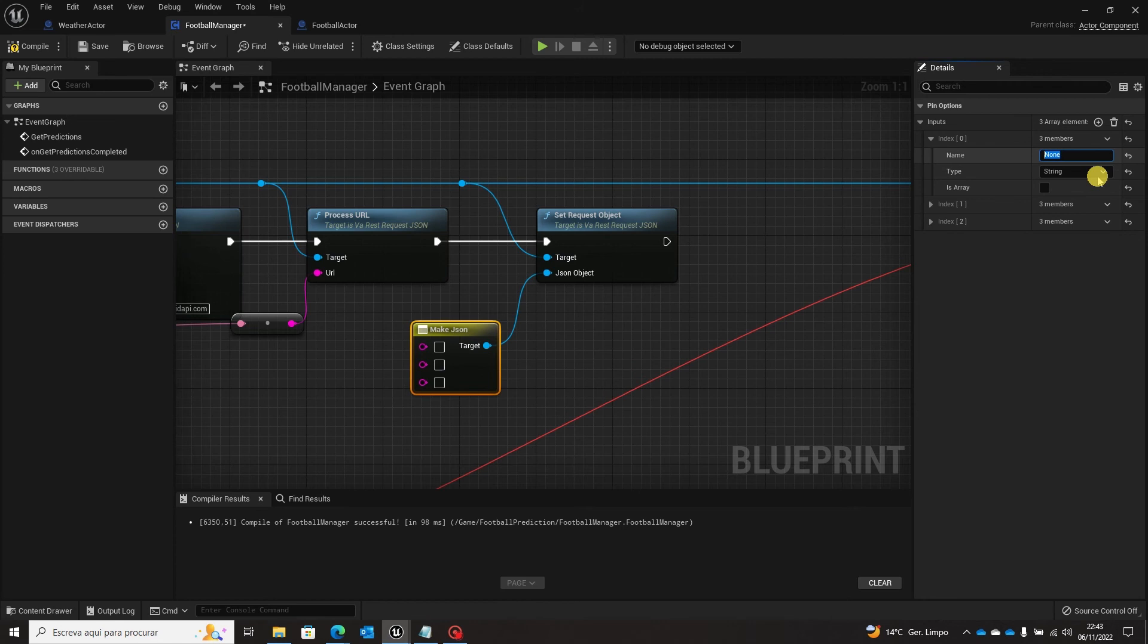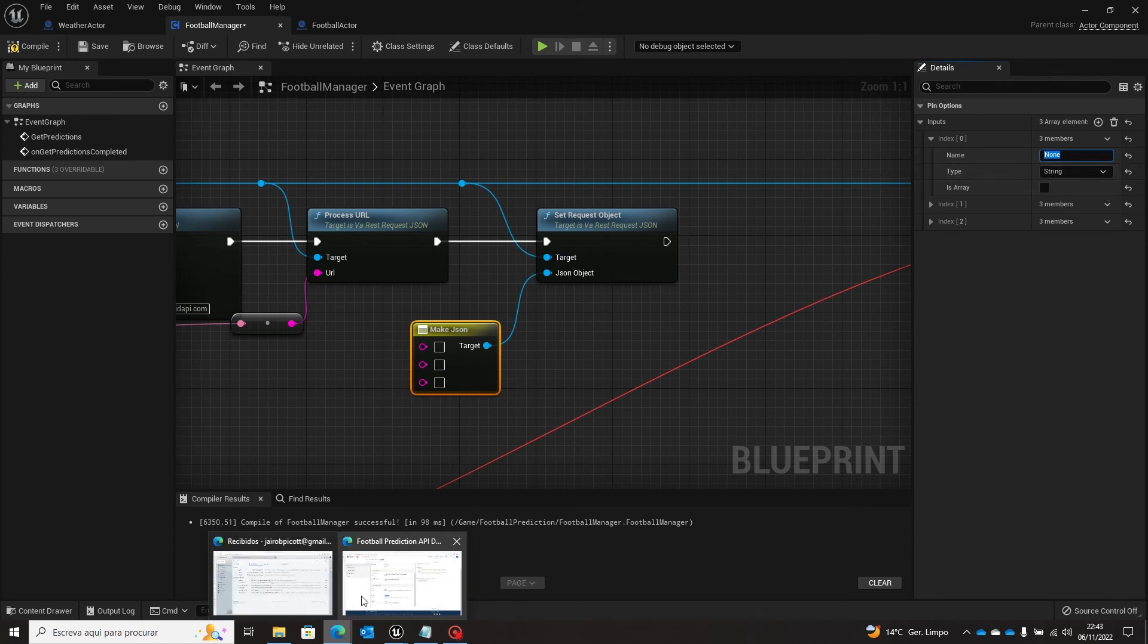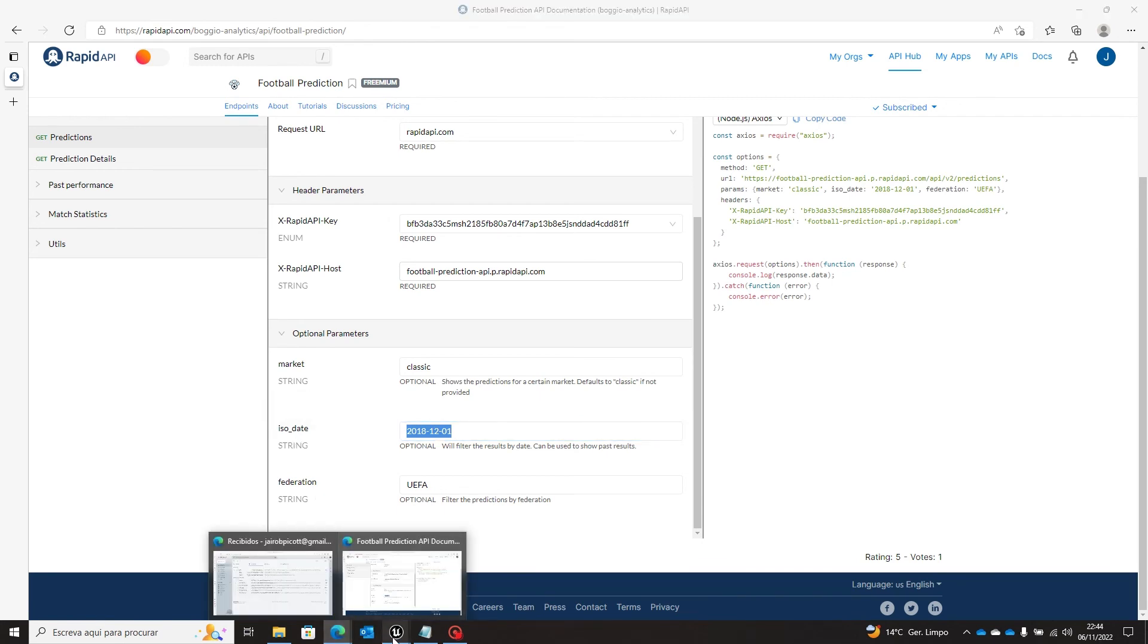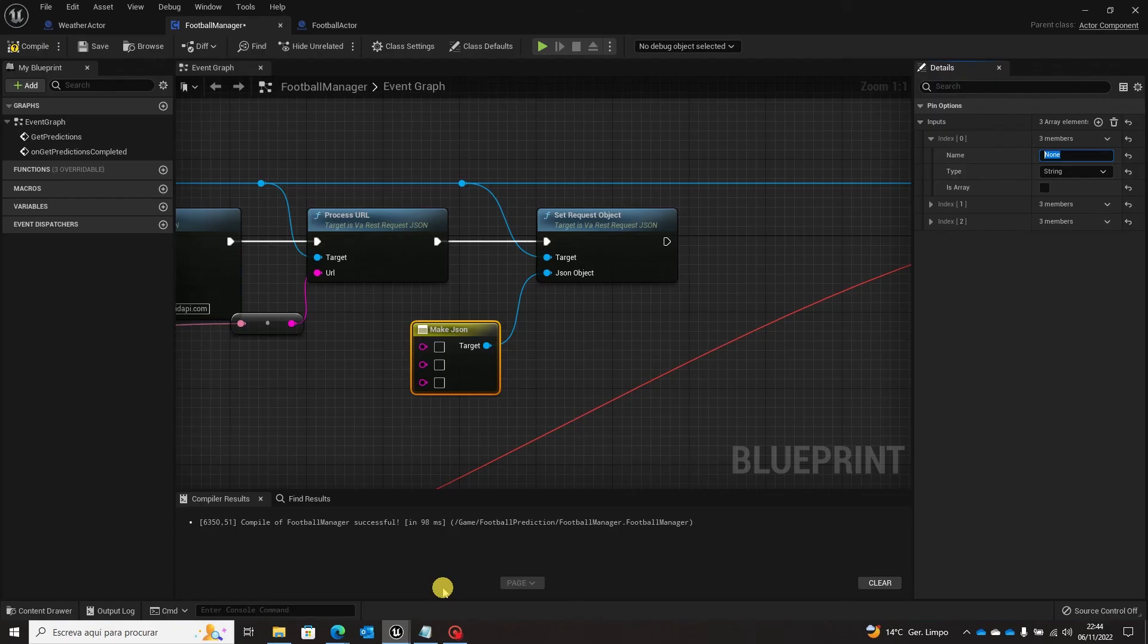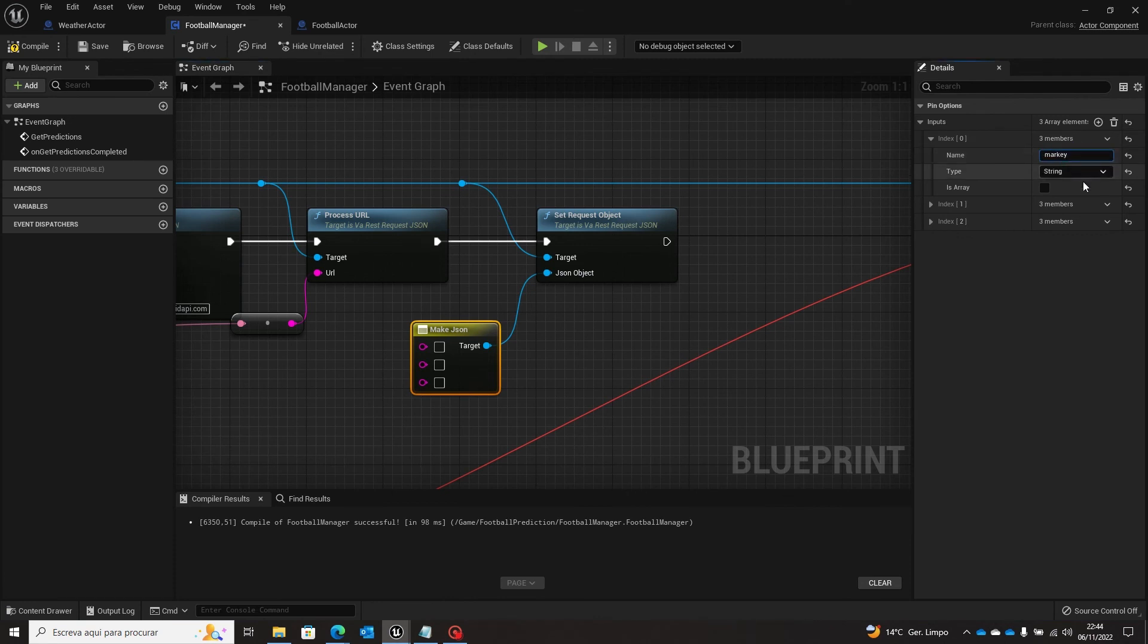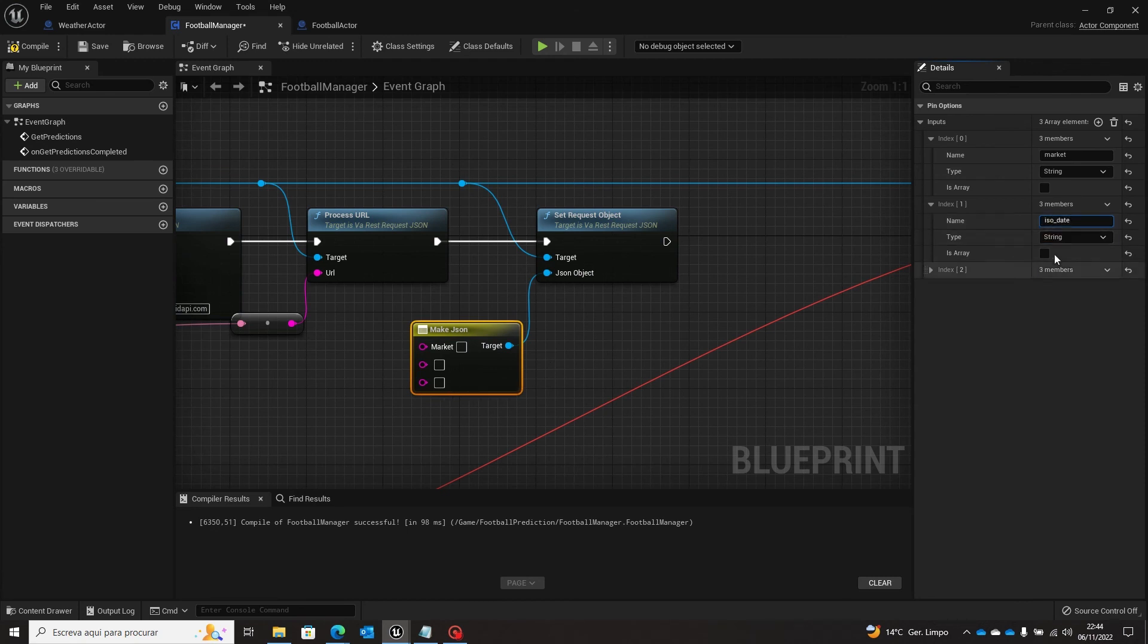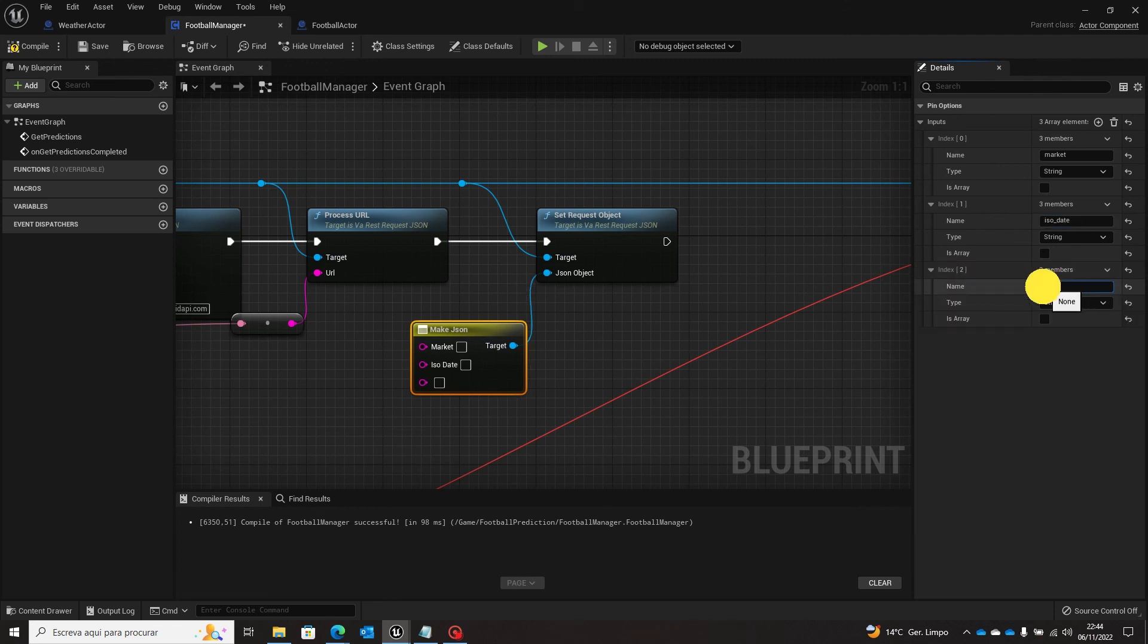So this JSON will bring us here the input. So we have three strings, each string. This will be again market, iso date and federation. So coming back here, market, market, iso date, and federation.